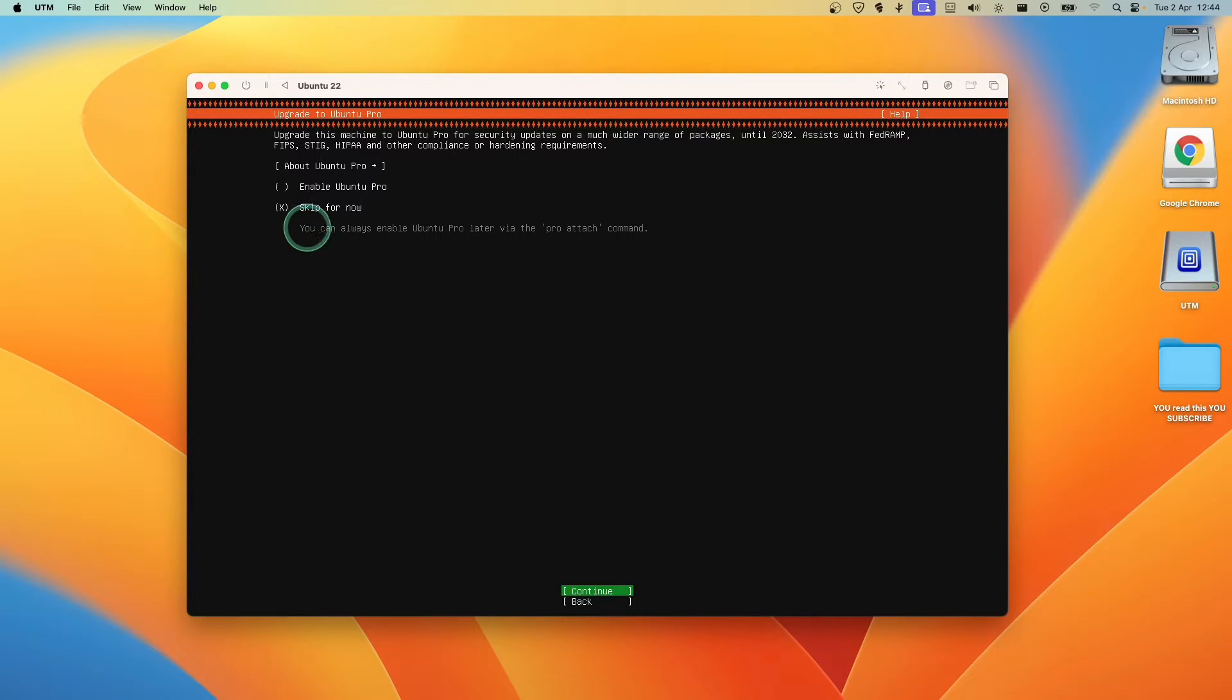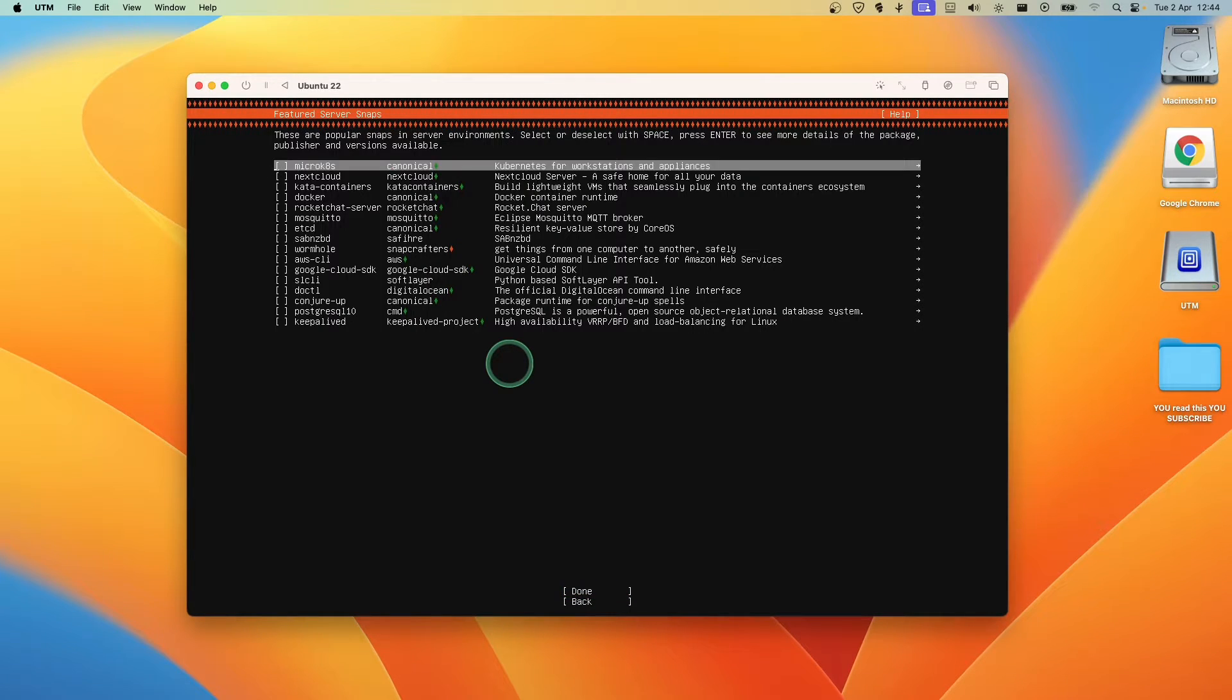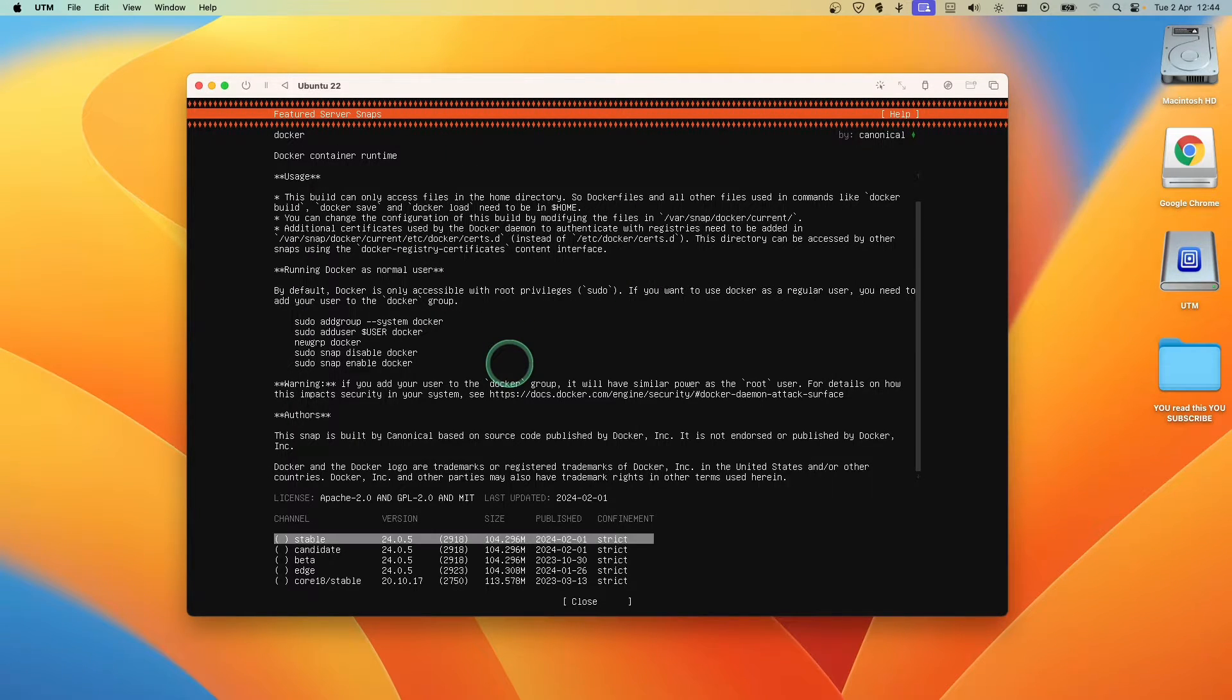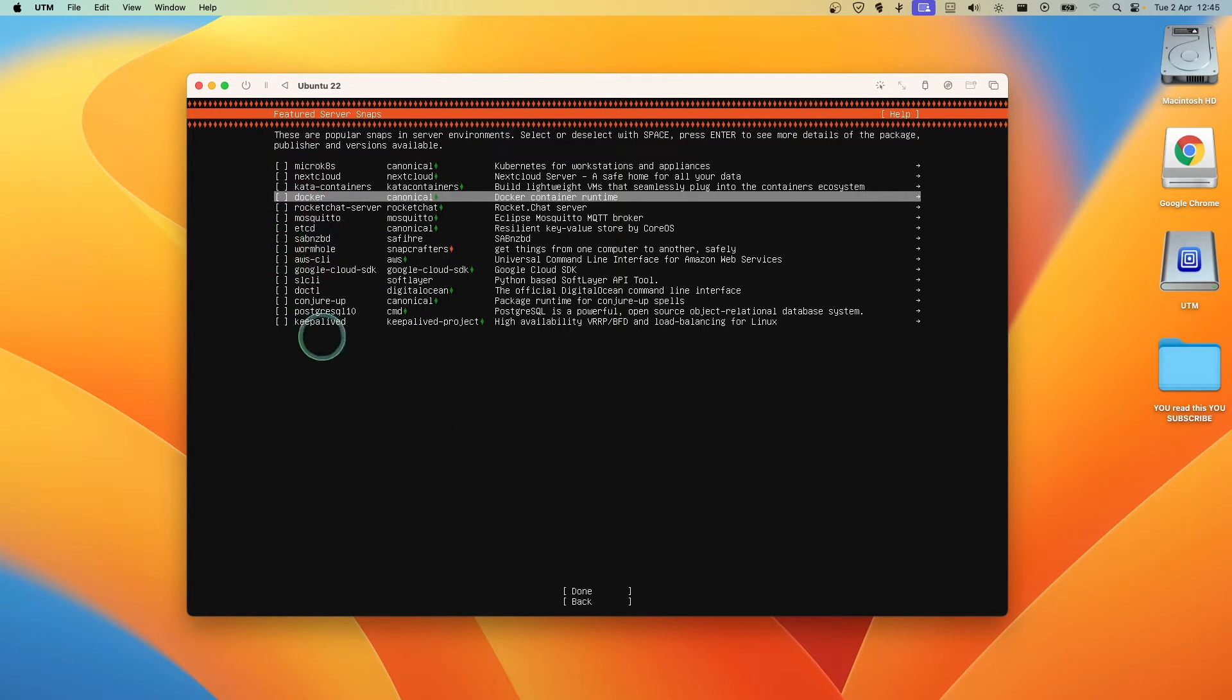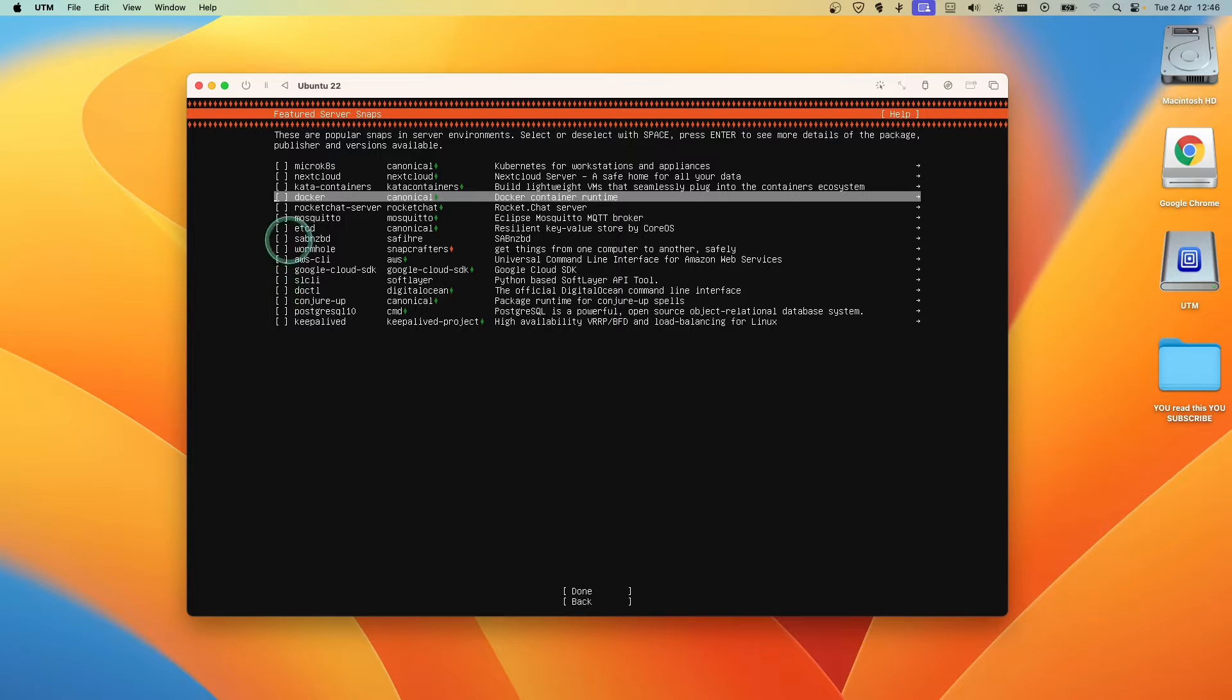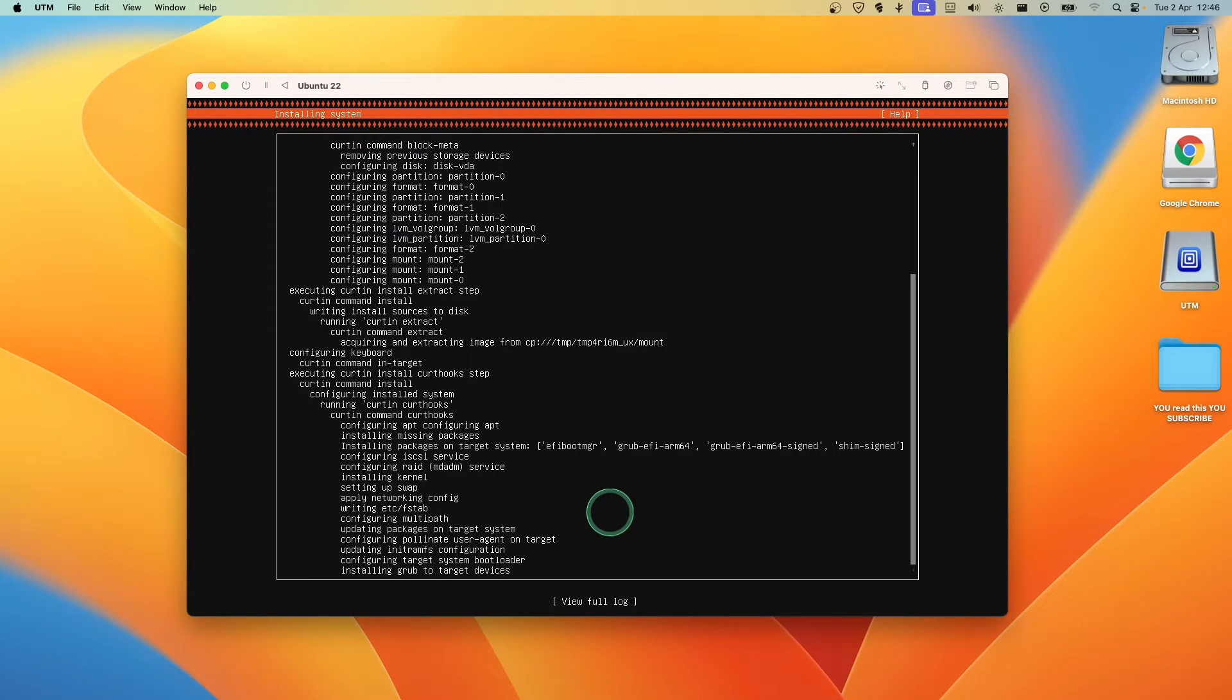And here we can see Upgrade this machine to Ubuntu Pro for Security Updates or much wider range of packages. Enable Ubuntu Pro, I'll just skip for now and click on Done. I'll just use the arrows. Here if you need any of this, usually I use Docker. And now let's click on Close. If you want to use any of this, just check them. I forgot to, let's just check this, just press Space on your keyboard, and now let's go to Done.